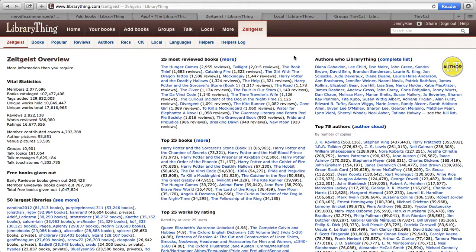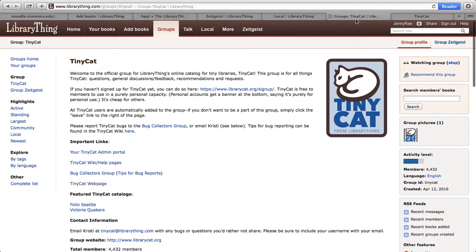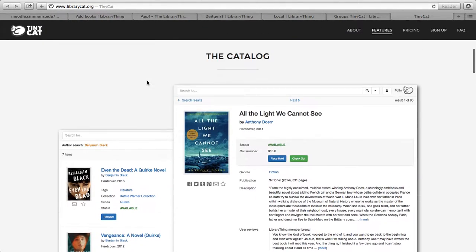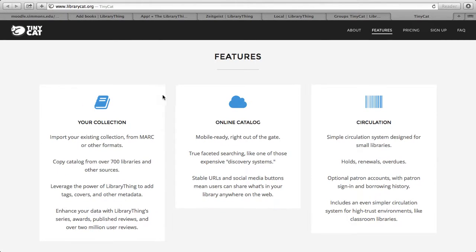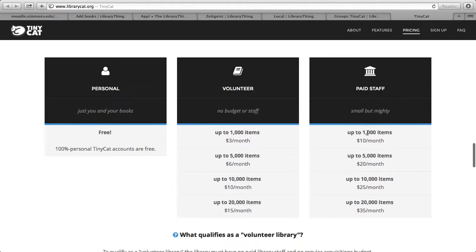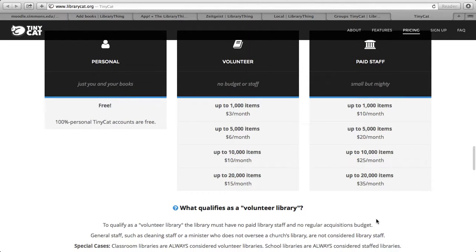The last thing I'd like to talk about is the option to use TinyCat. There's a group devoted to TinyCat — it's a way to create an online catalog if you are a small library, or even if you want to create one for yourself. If you promote LibraryThing to your users, creating a TinyCat for a personal library is actually free. If you go to the TinyCat website, this is what your catalog will look like, which is really nice. If you're personal, it's free, and then depending on the size of your organization or whether you're paid or volunteer, it's anywhere from $3 to $10 to $35 a month, which is all really inexpensive.